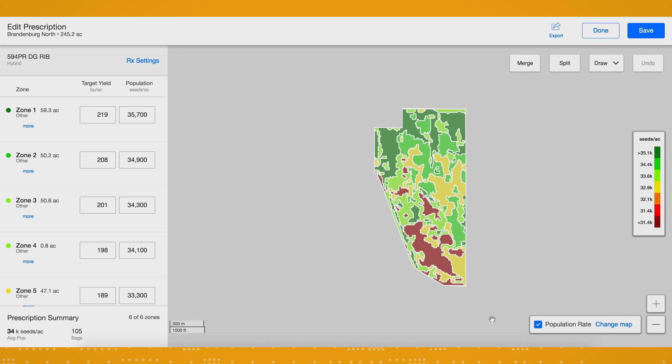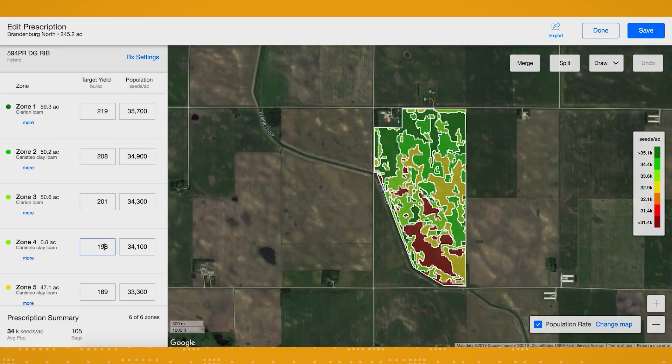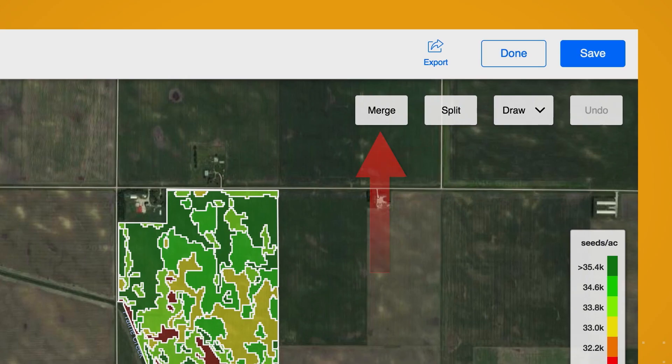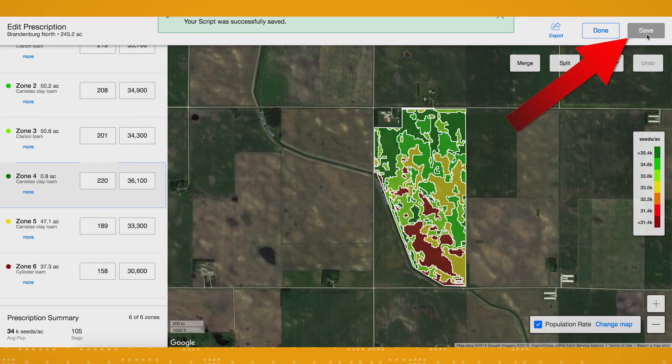On this final screen, you can make final adjustments to yield and population by zone, merge zones, split zone, or draw a new zone. For example, if you decide to run a test strip, you could draw a zone for that. When finished, click save.